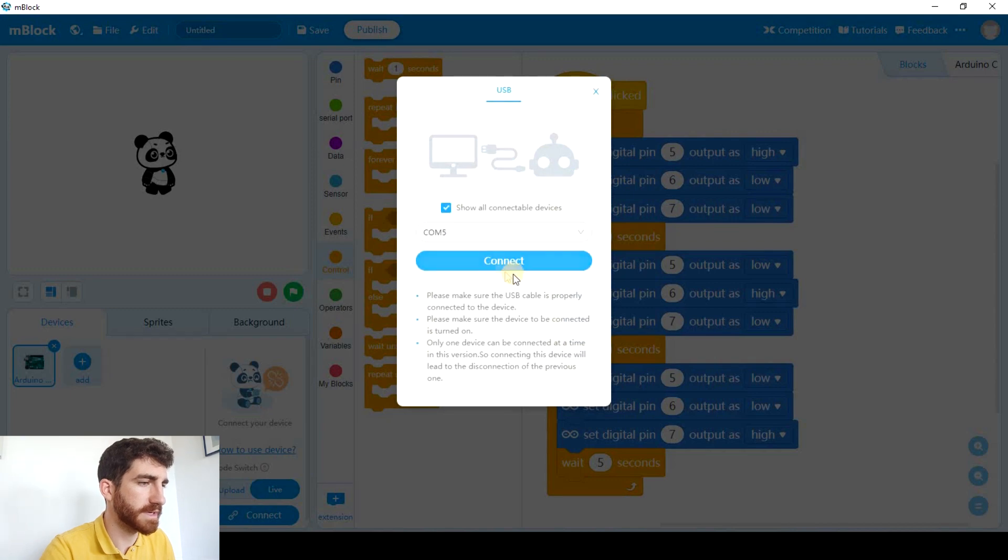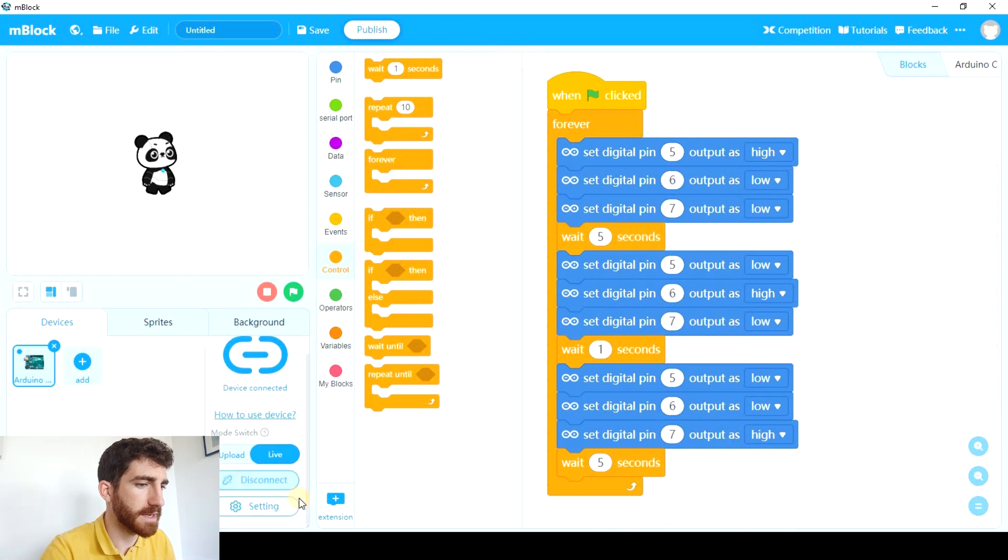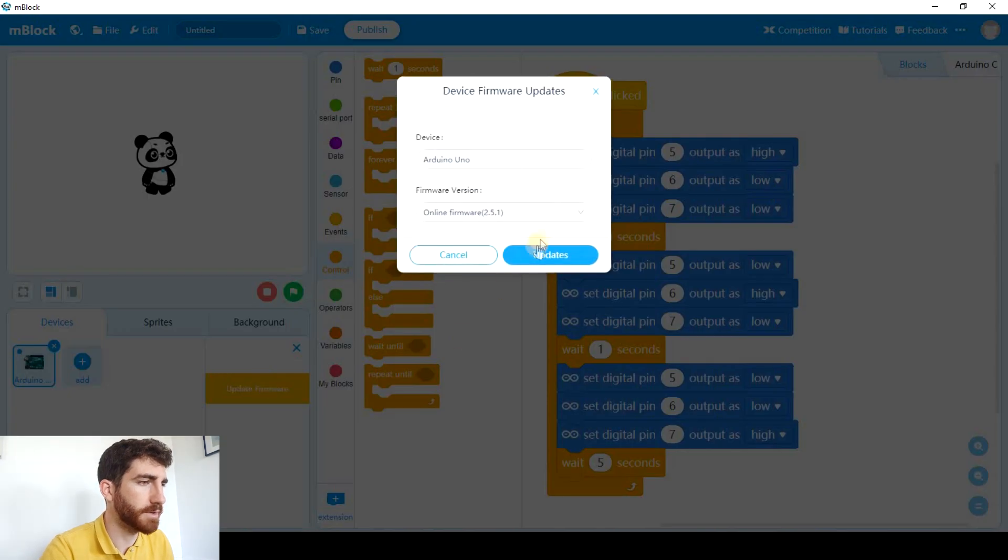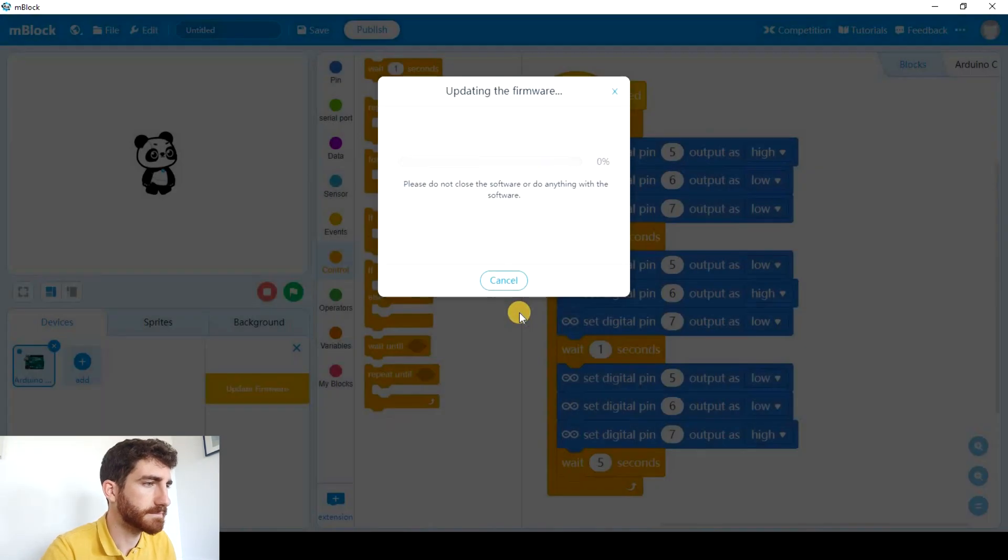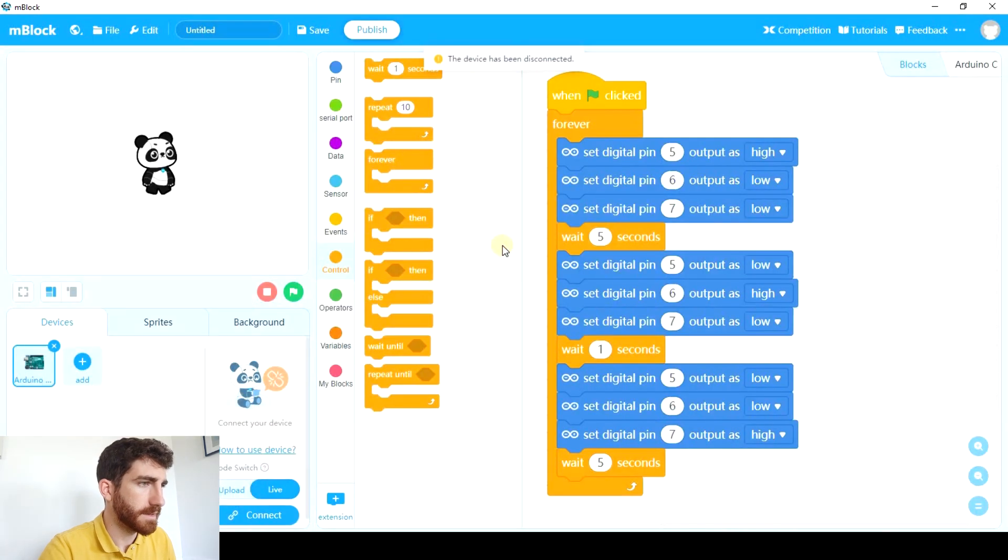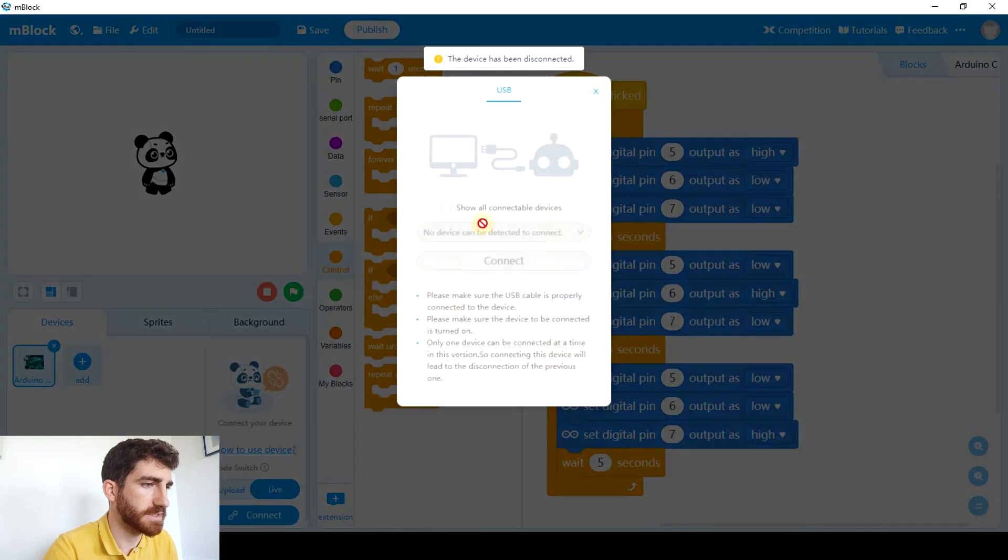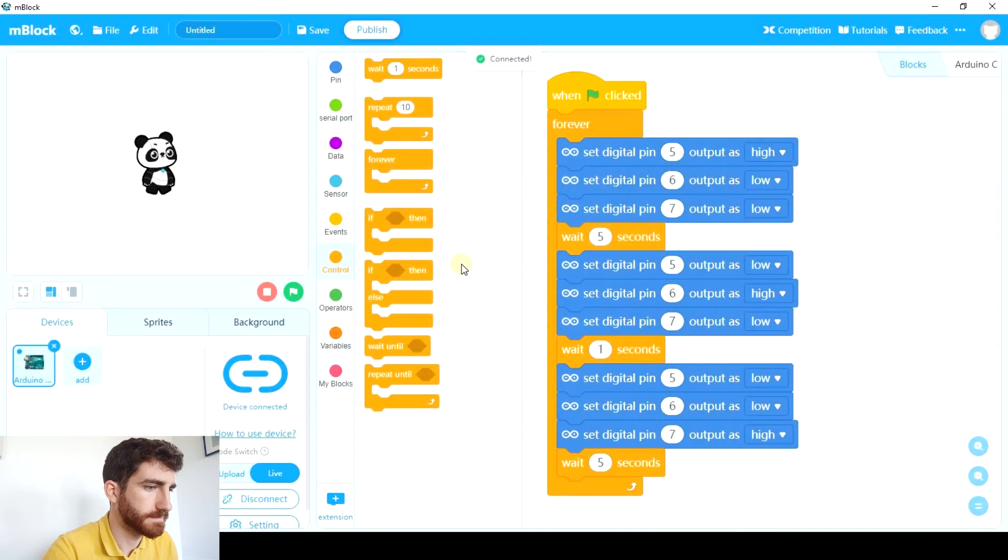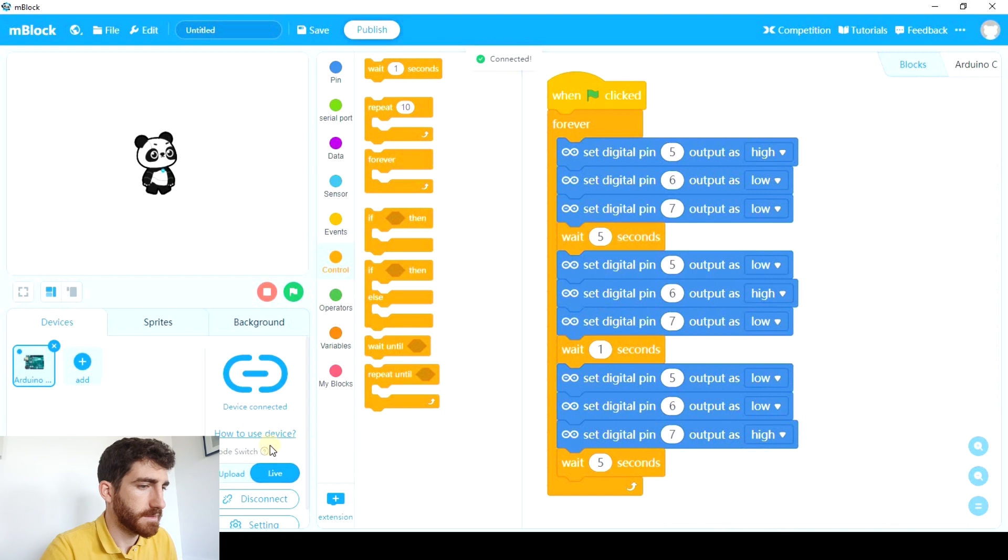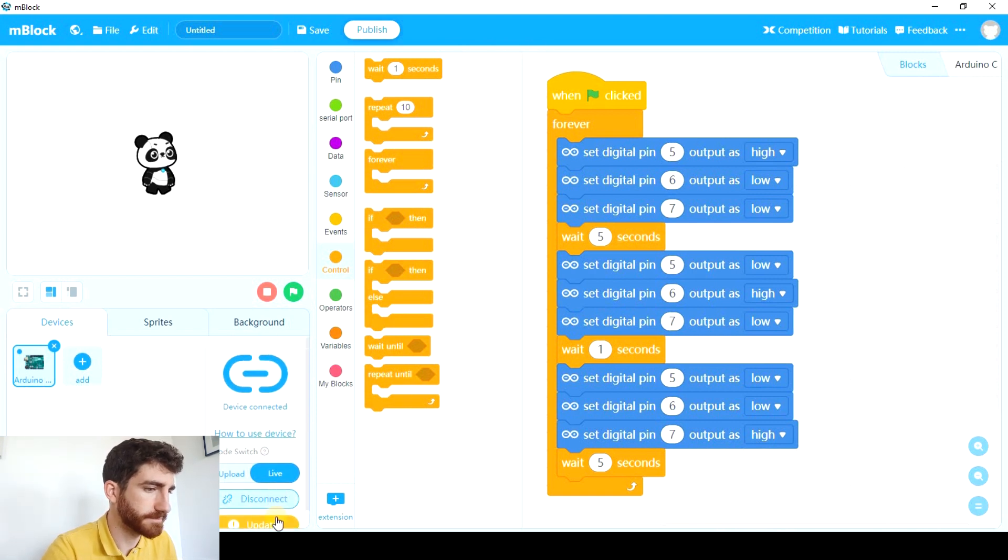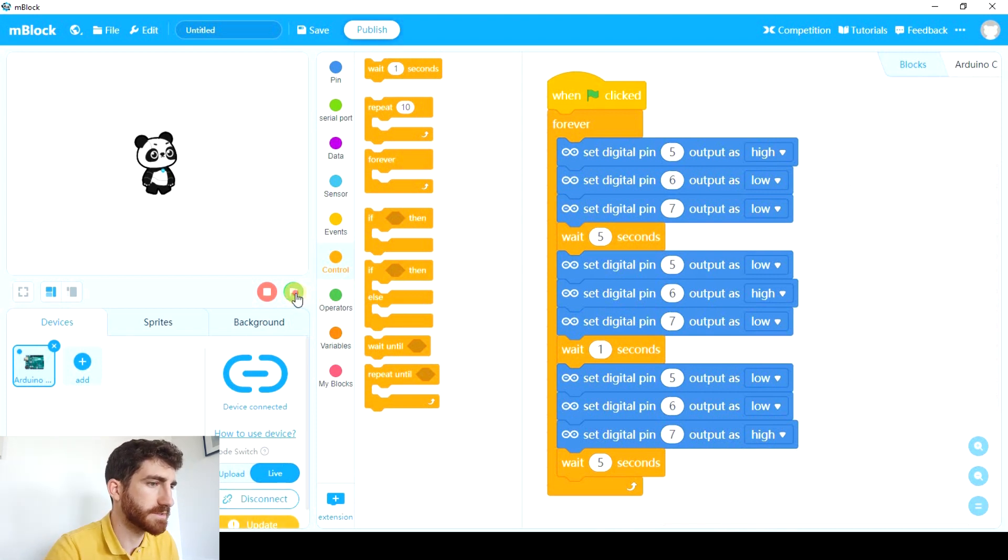Show all connectable devices. Connect again. And if it requires update we have to do it. It does. So let's update firmware. And after this update the device has been disconnected so we have to connect it again. If it says we have to update again don't worry this is gonna work. So let's try it out.